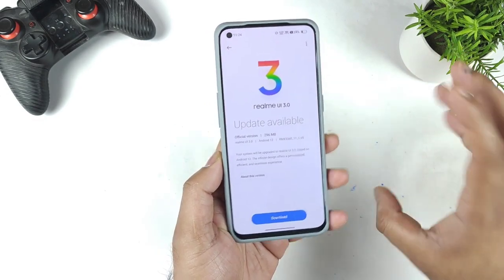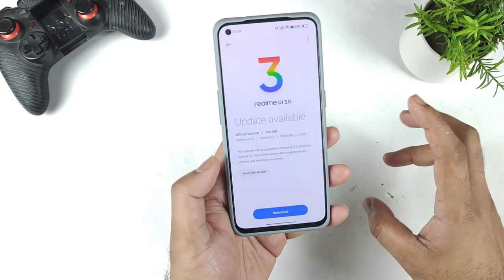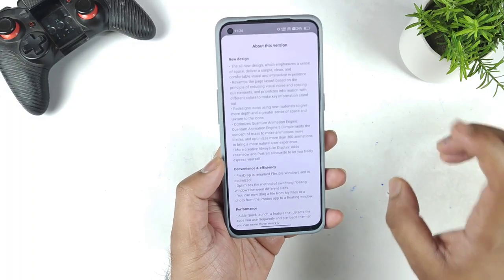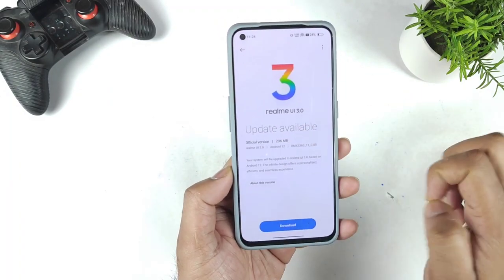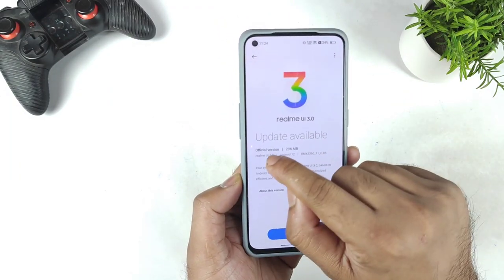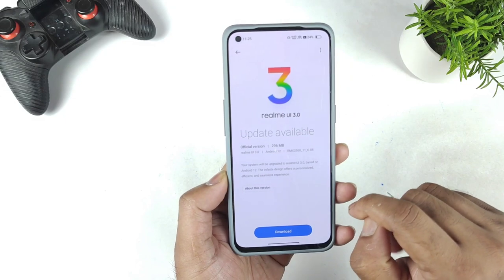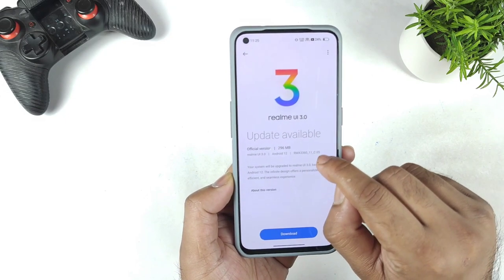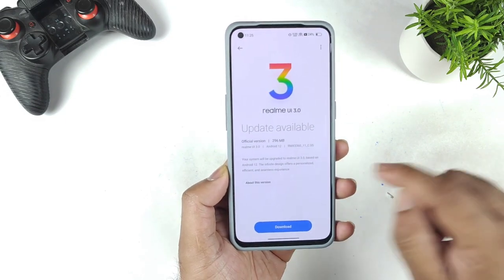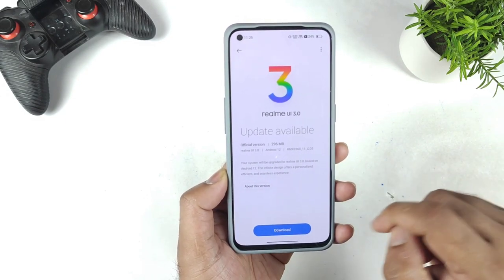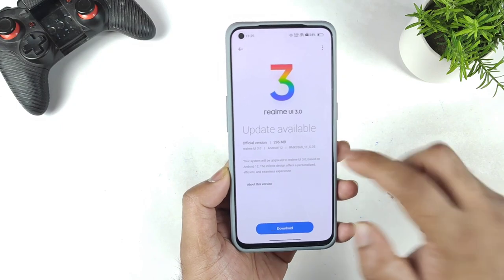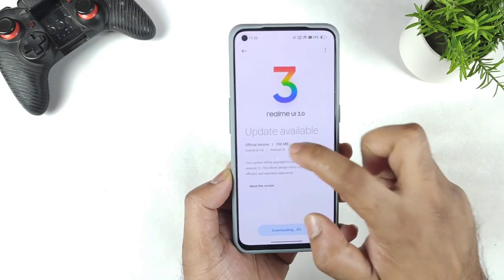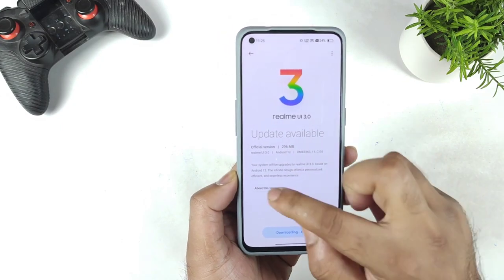I'm getting so many comments on this particular phone. This update size is exactly 296MB, which is the official version C.05, as you can see, which got released.